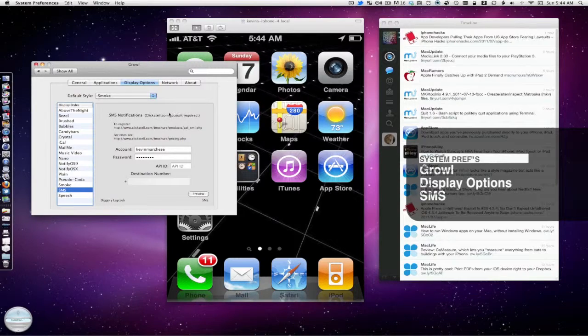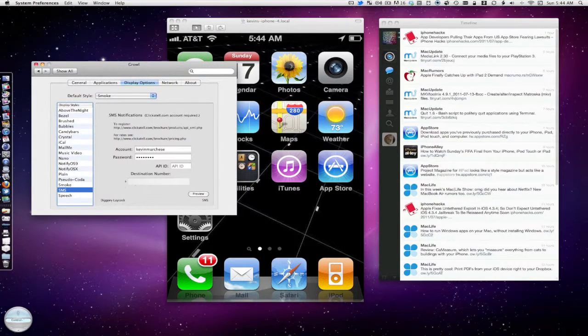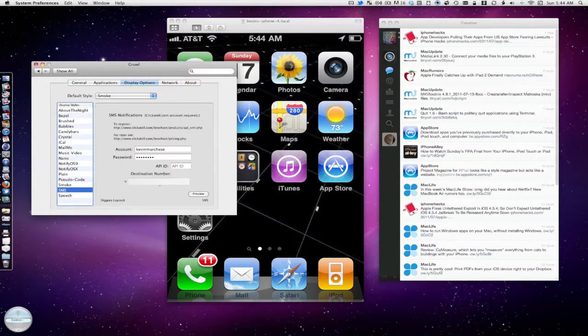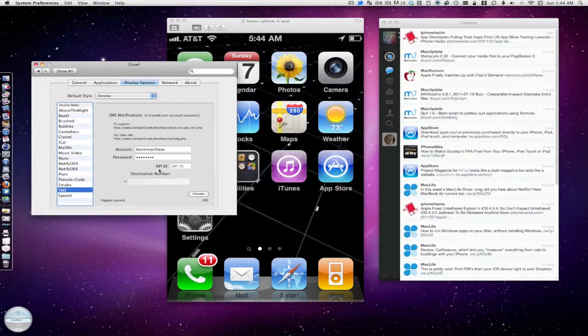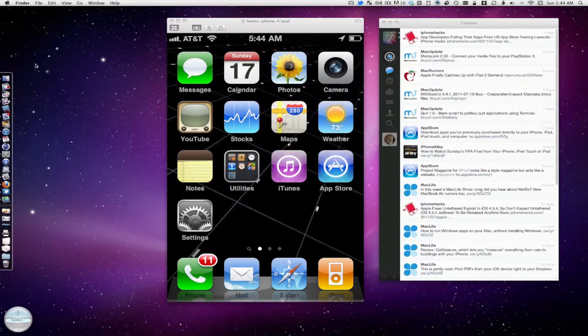Now put your account and your password in and the phone number that you wanted the SMS to go to and the API ID. I didn't put anything in there. So once that's done, close system preferences.